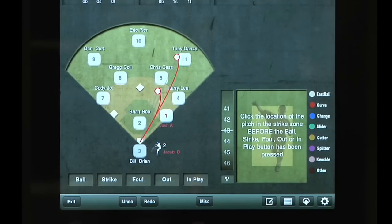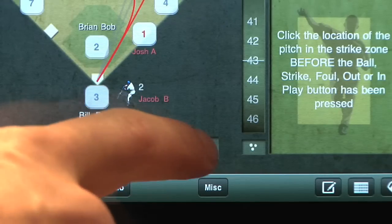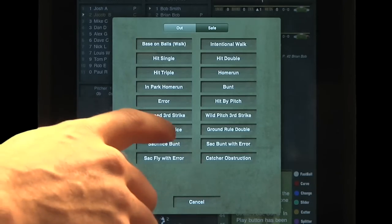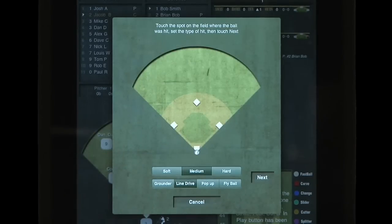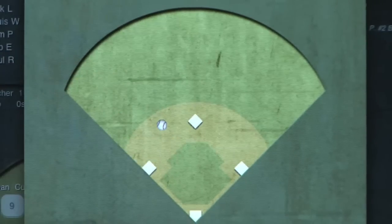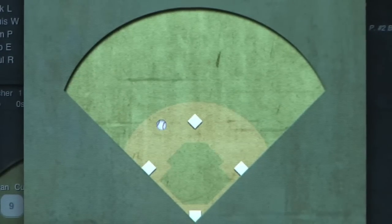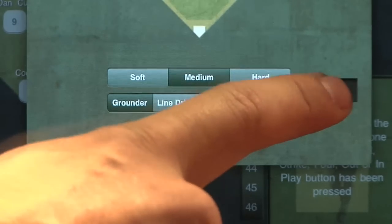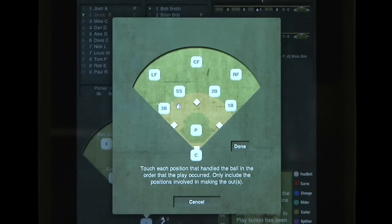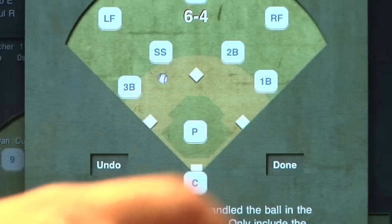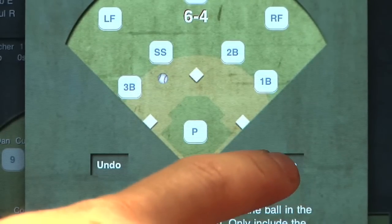To score this sequence, you would press In Play, followed by Fielder's Choice, and then touch the spot where the ball was hit. Select Next, and then touch shortstop and second base, followed by Done.